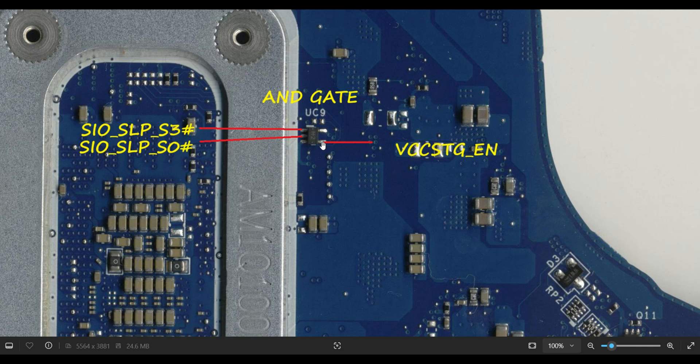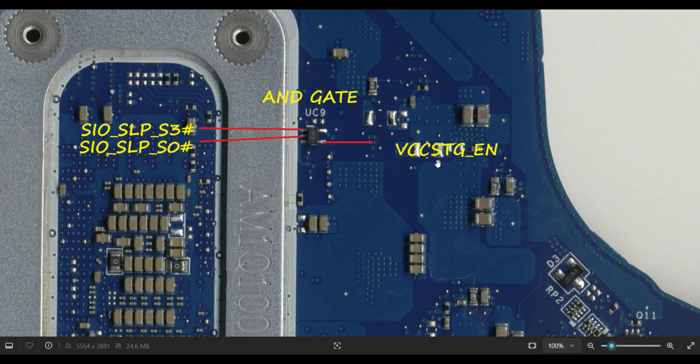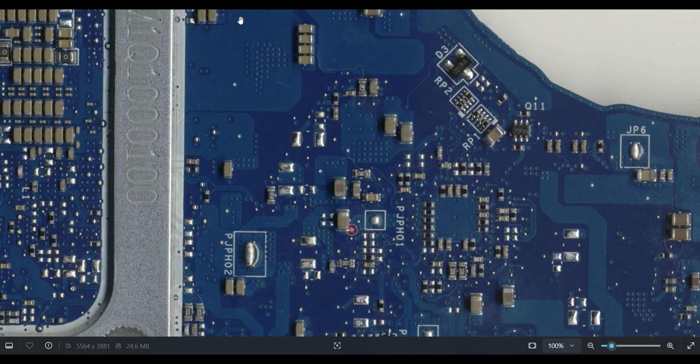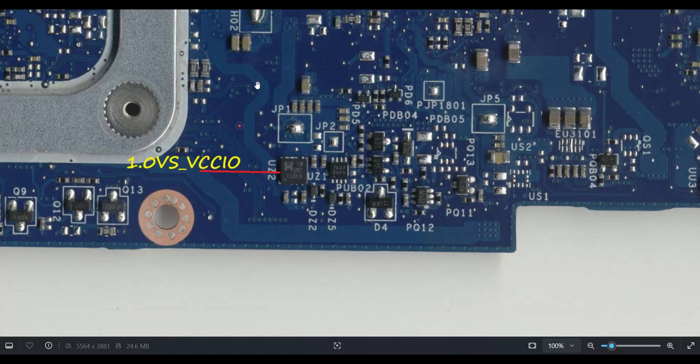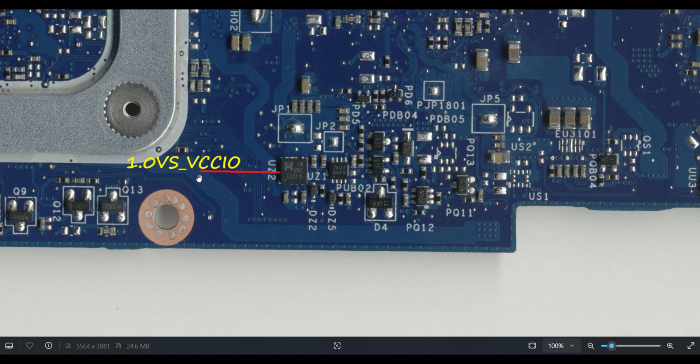Two inputs should be okay, then only we will get VCC_STG_EN signal. Once these two are high, then the high output VCC_STG_EN will come. It directly goes to VUZ2 and has enable, and it will produce 1.0V VCC_IO.